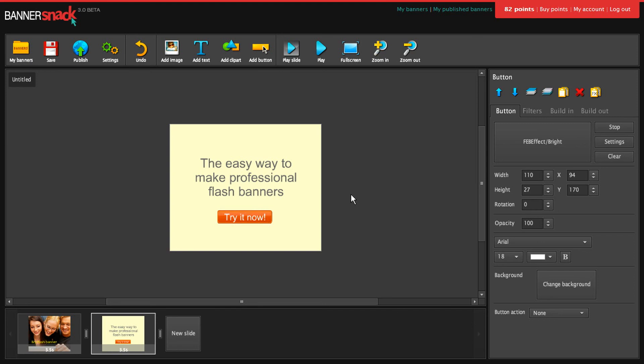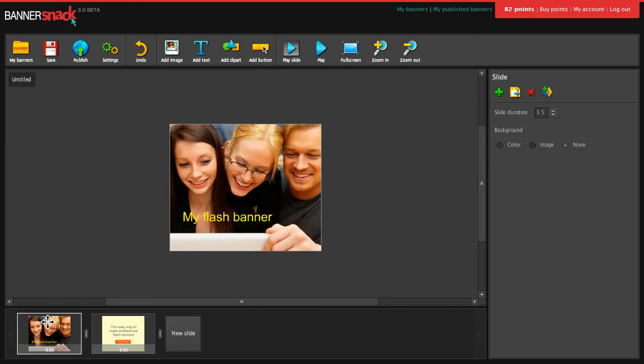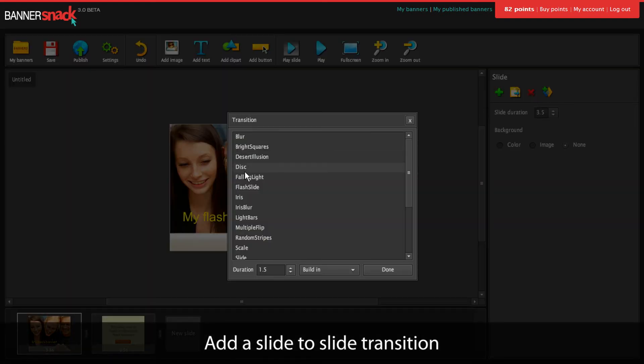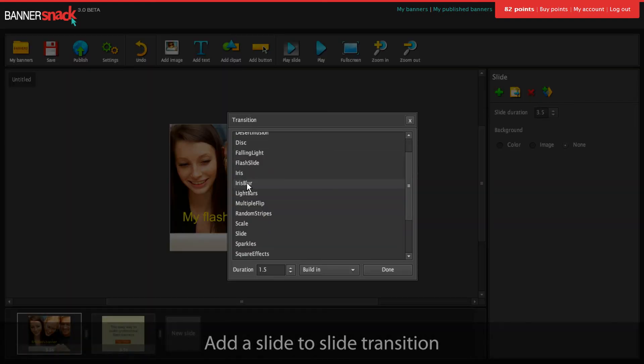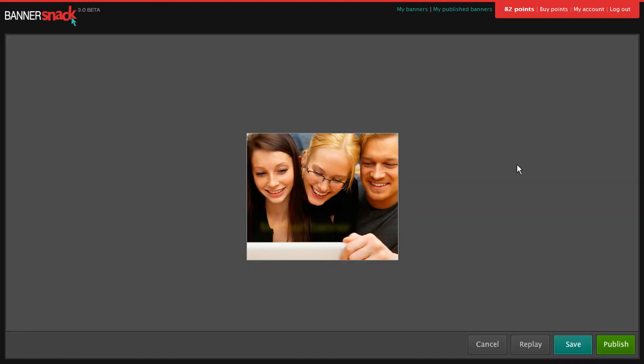Very nice! Now that the second slide is ready, we can add a nice transition between the slides. I'll pick one at random. Now let's play our banner.